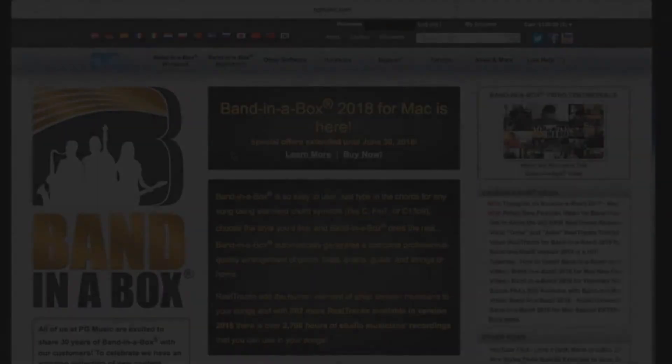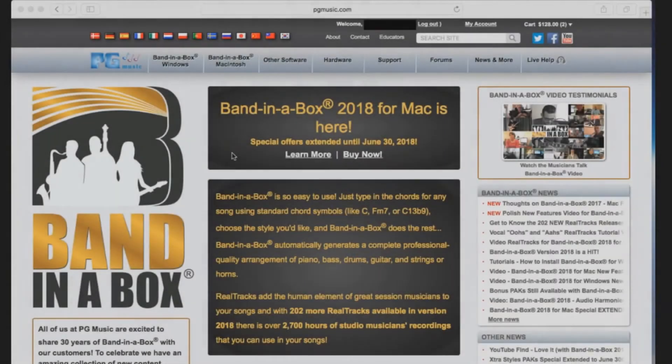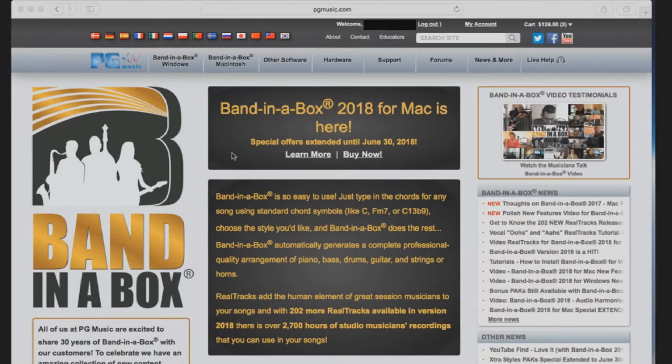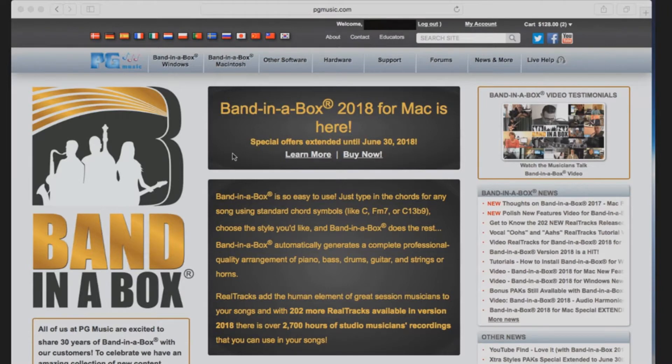Welcome to the Band in a Box for Mac Realtracks download and install tutorial. Today we will be going over the download and installation process for our Realtracks sets.